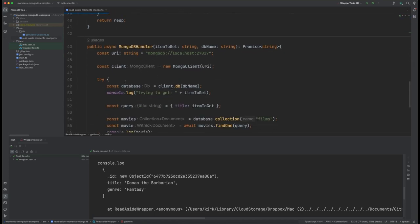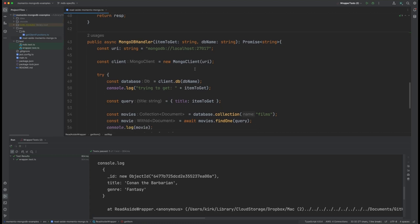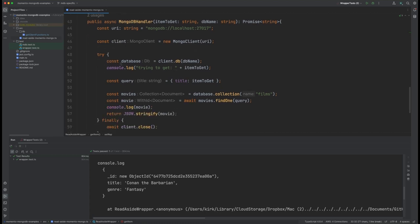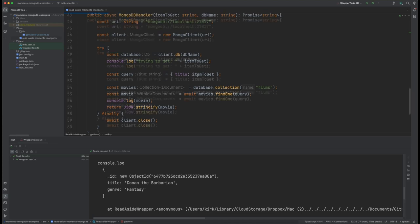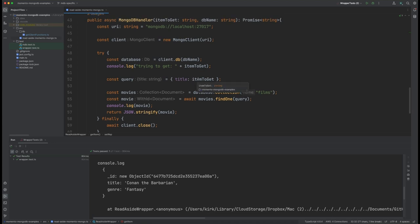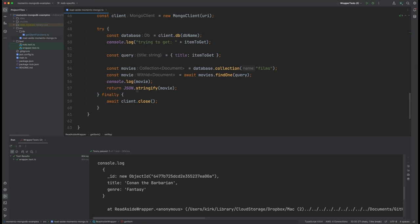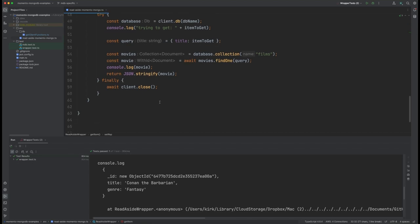So let's look at the MongoDB handler. This one is super simple. I'm looking at the local instance of MongoDB. We're going to create the Mongo client with the URI, and then we're going to do a try and final block. We're going to connect to the DB. We're going to be creating our query here of the item to get that we passed in, and then we're just going to do a find one and return if it comes back. And finally, we're going to actually close the MongoDB connection at this point.